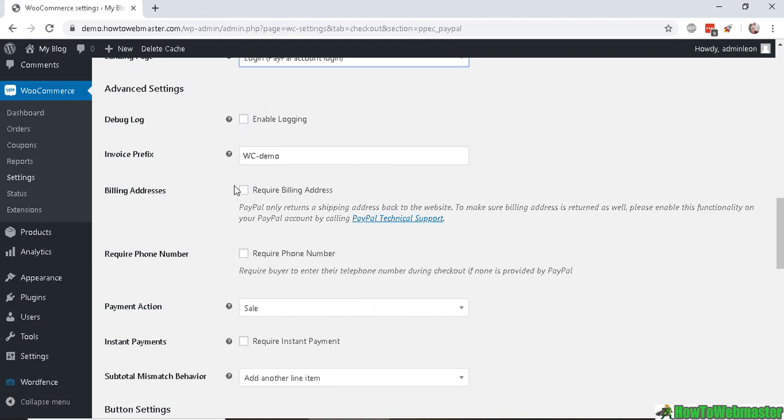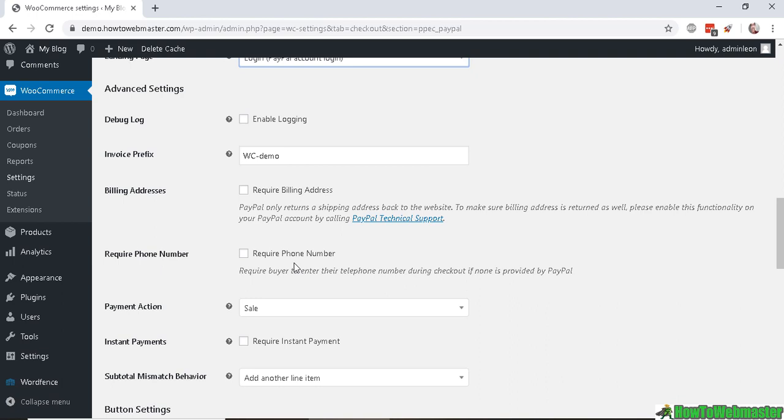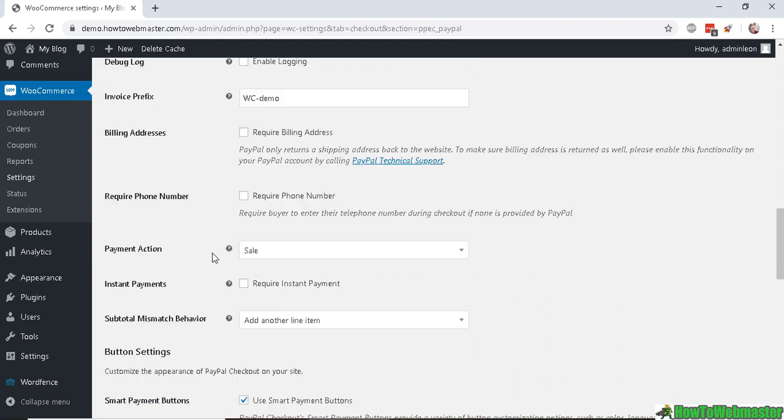These are advanced settings if you require things like a different invoice prefix if you have multiple stores - you may want to name this one for each store. Billing address if you require the billing address to be added back to your WooCommerce customer information, and if you want to require a phone number. The payment action - whether you want to set it as Sale or Authorized.